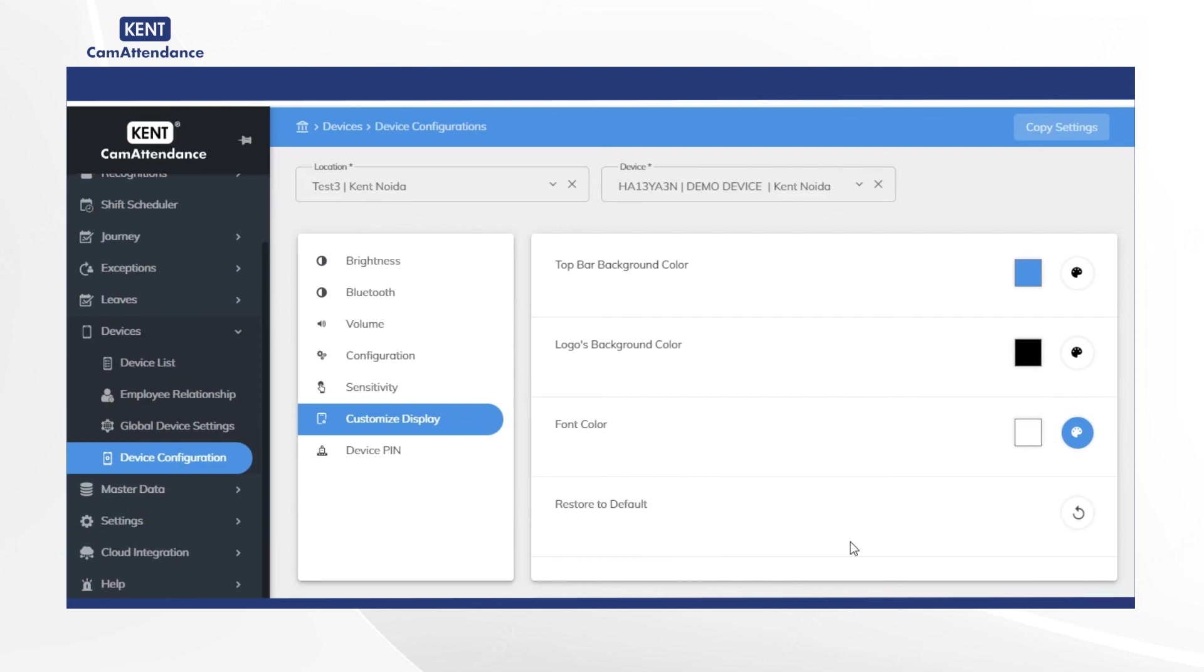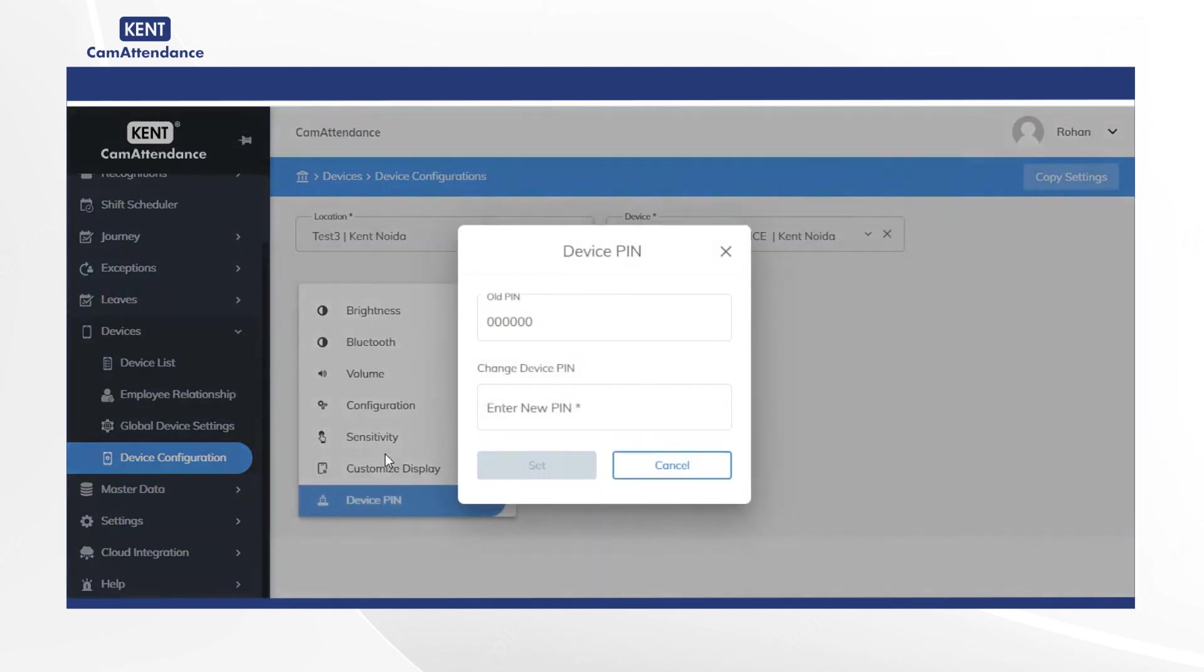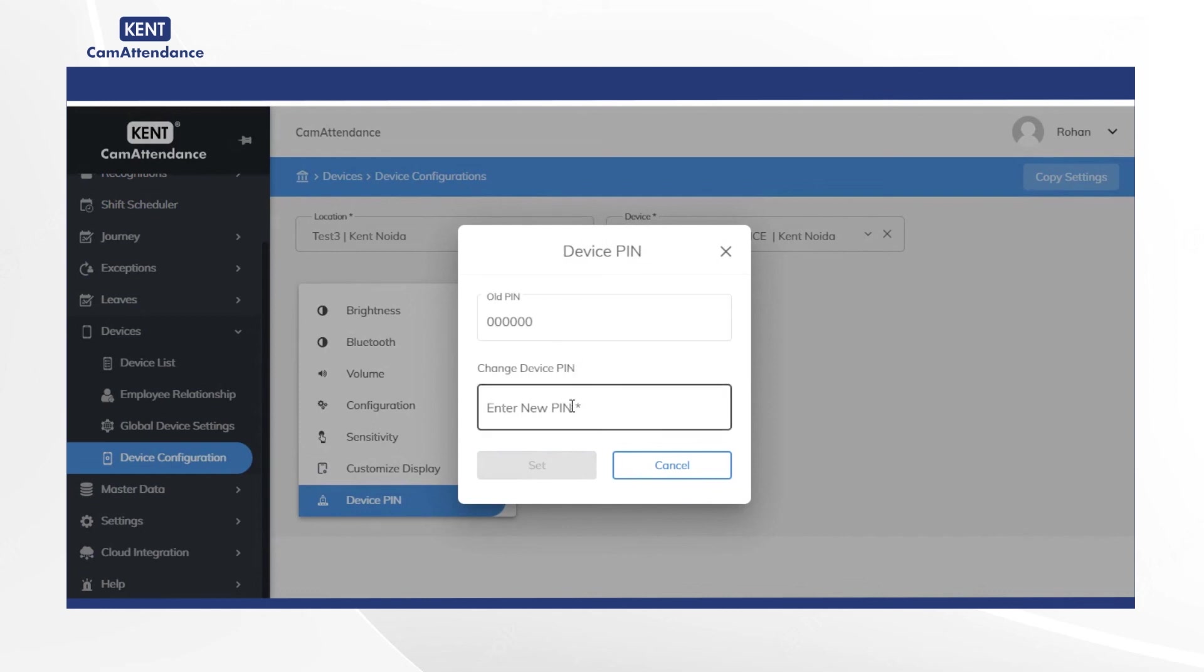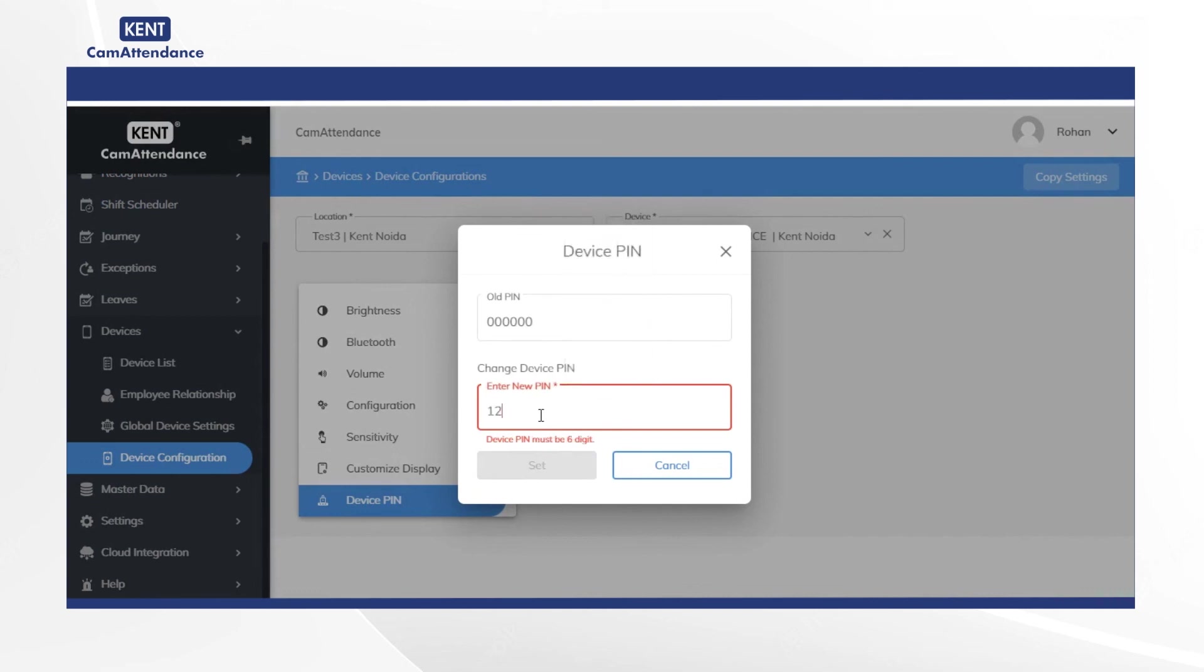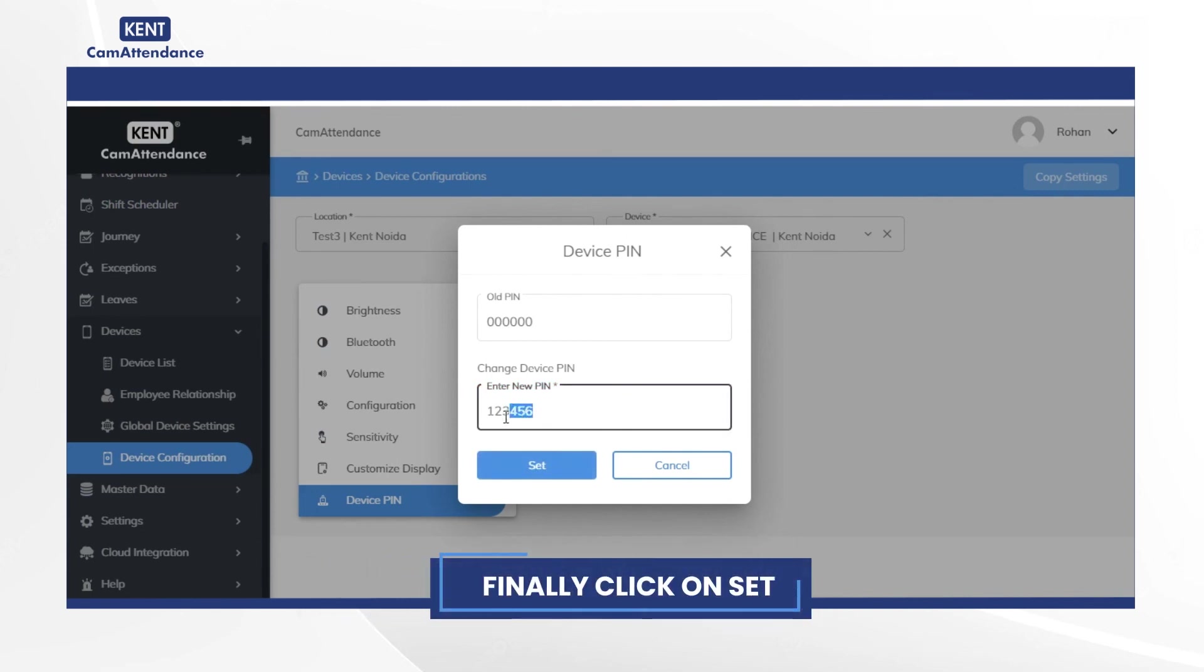Then click on device pin to change it from default 000000. As an example enter the new pin as 123456 and finally click on set.